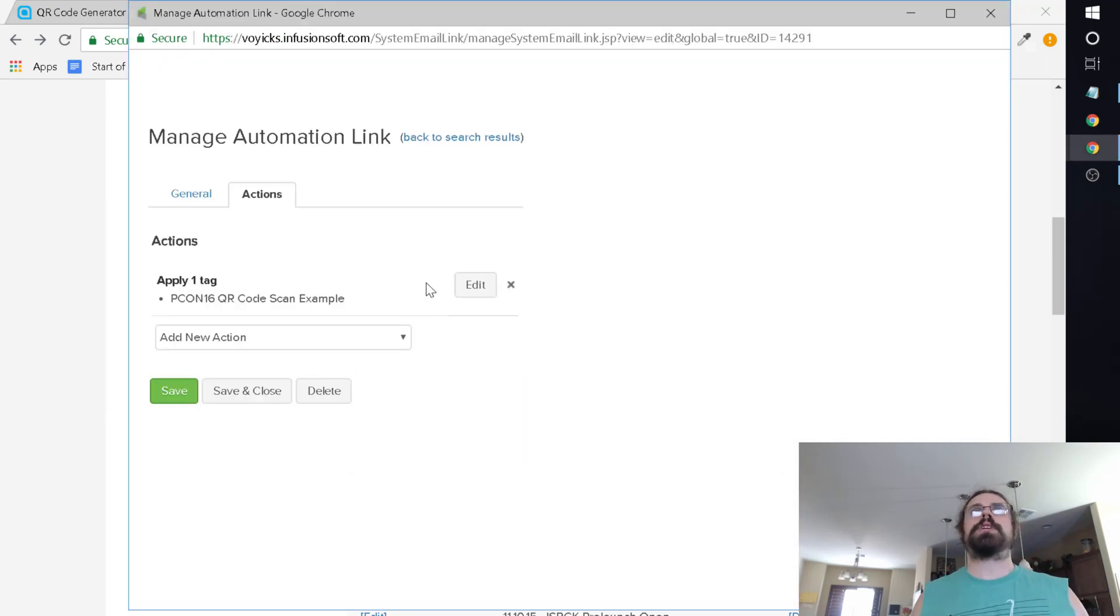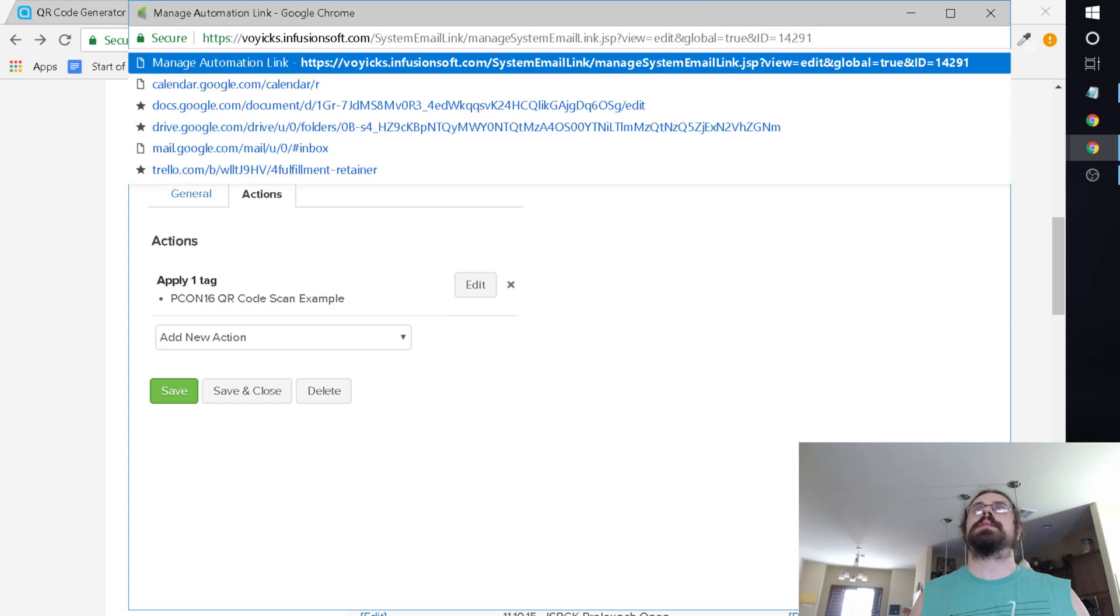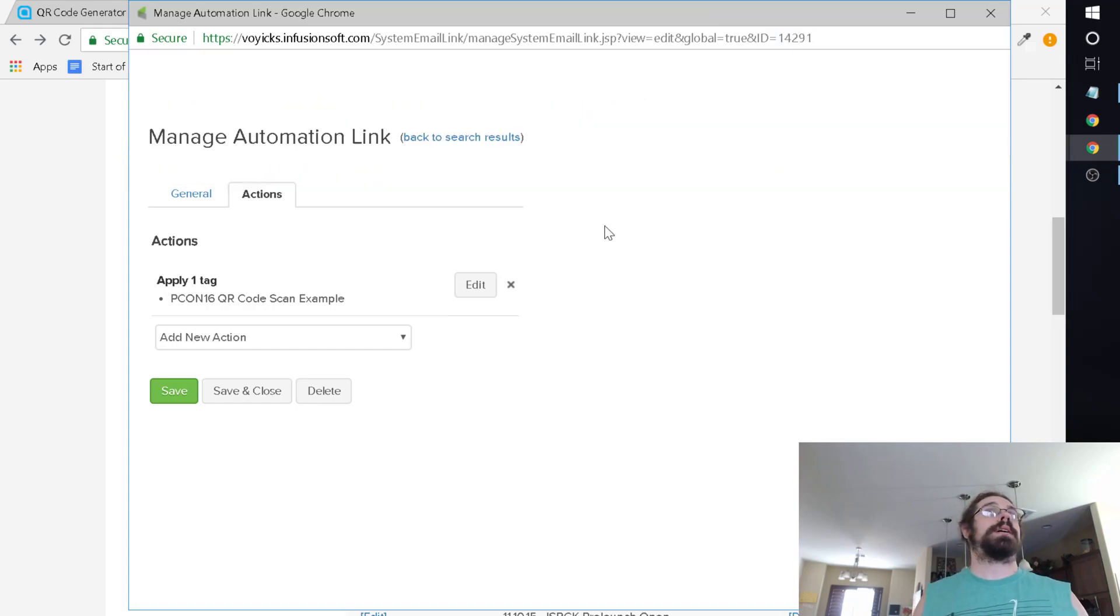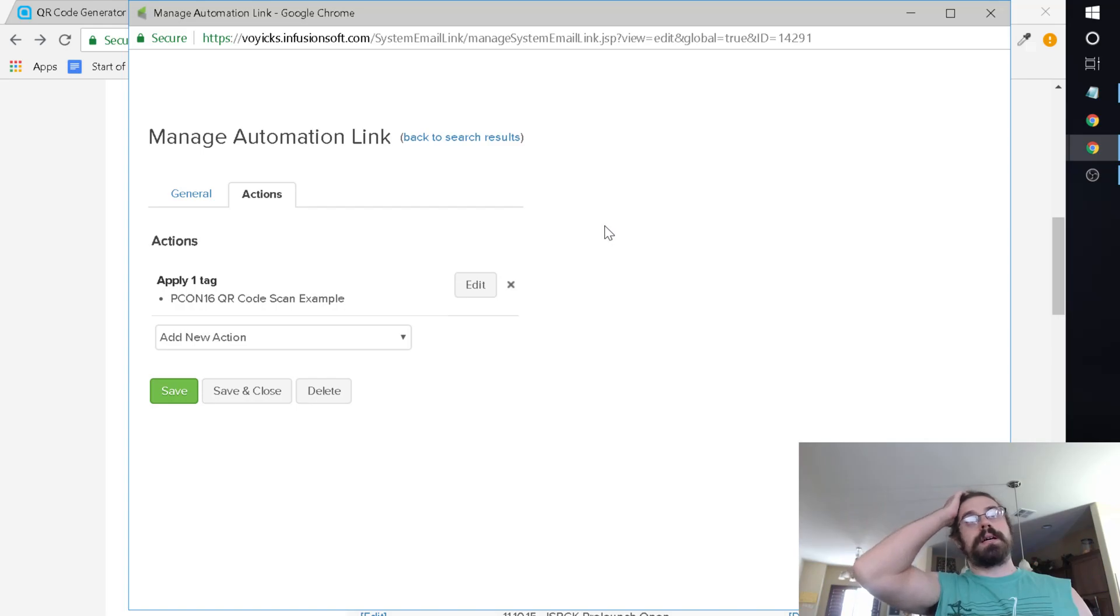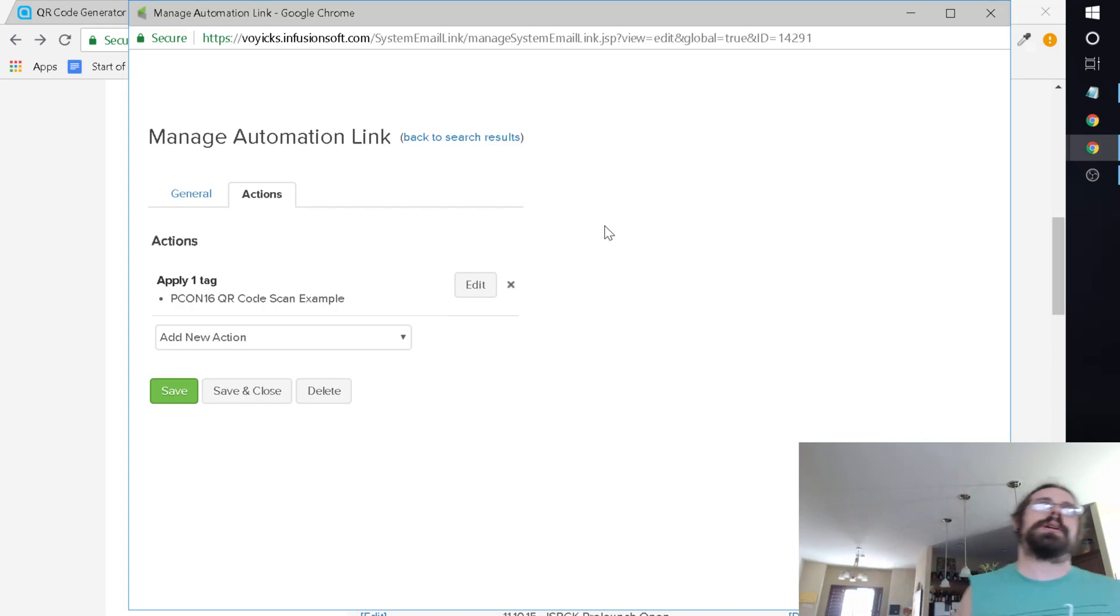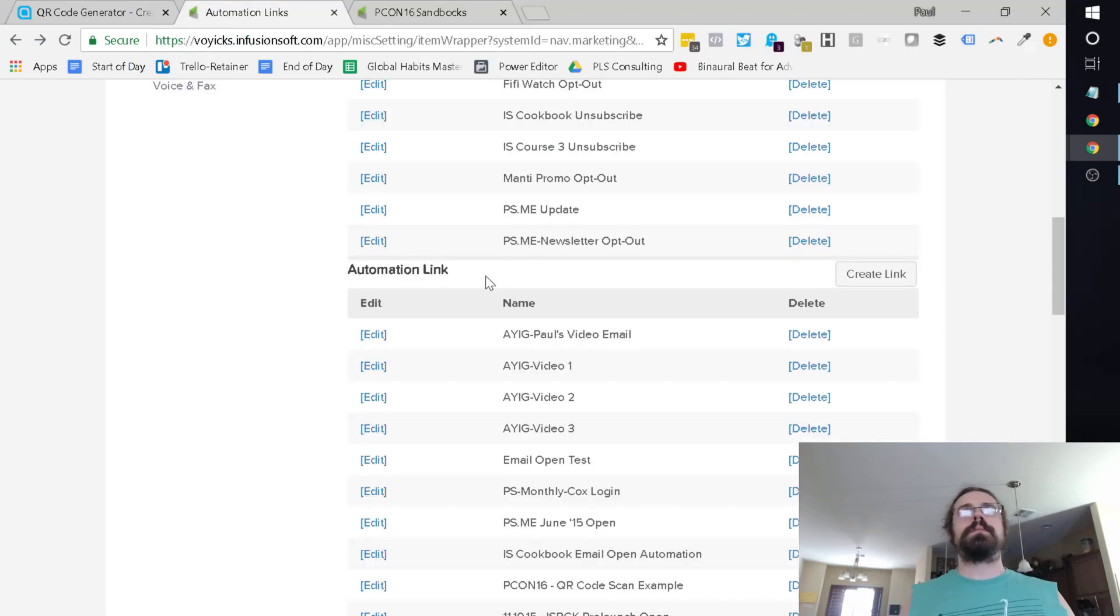That's all you would need to do inside Infusionsoft. You're going to want to make sure that you keep this window open because we're actually going to be using this link ID. This is really important. That's why I have to save it first once so that we can get the ID and also so we can get the actions here.